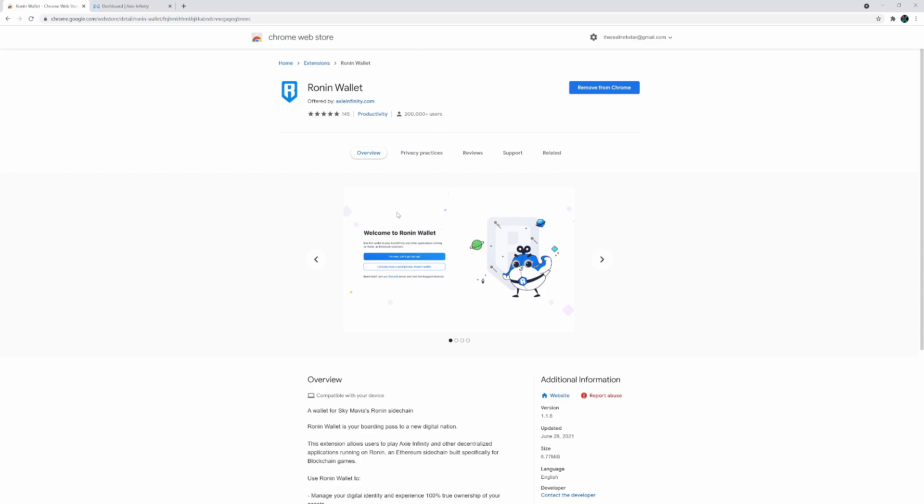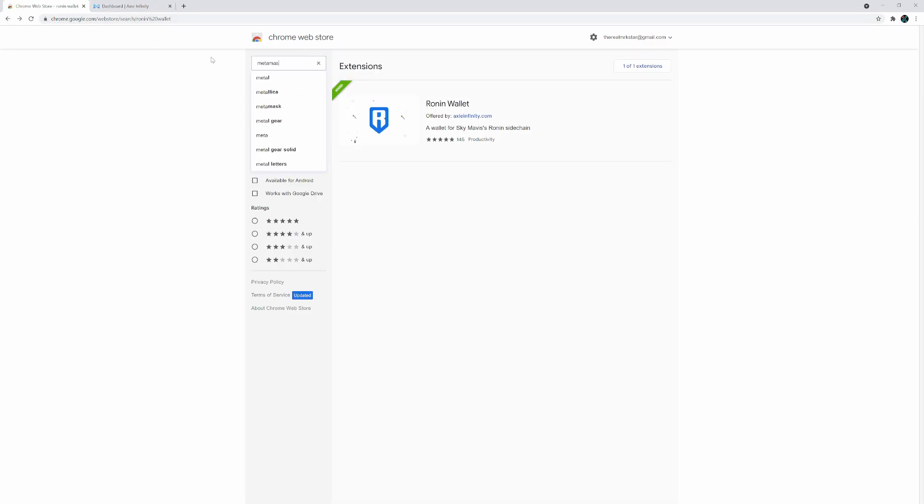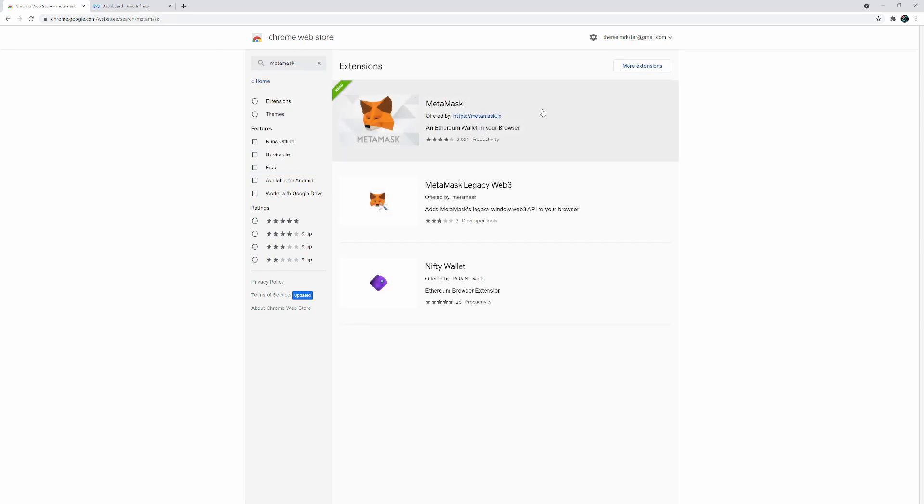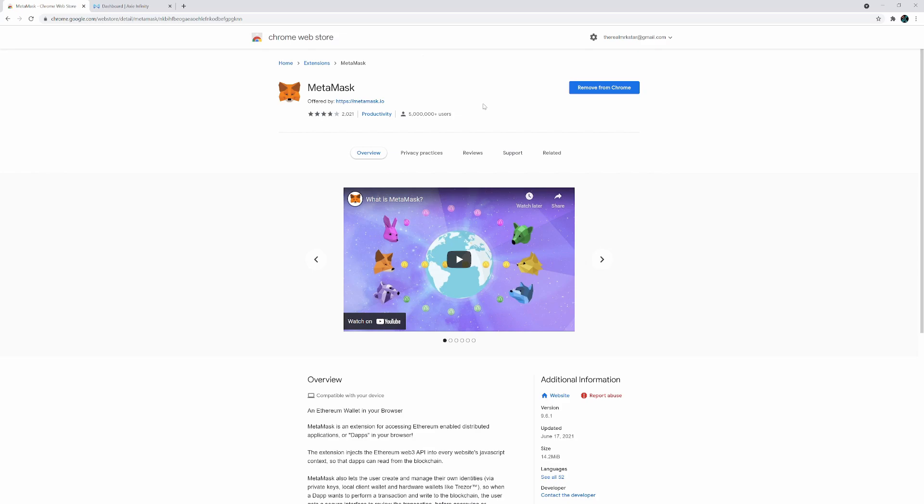Write down your password and your secret pass phrase. Keep it somewhere safe. Once you're done that, come back to this video and you have to also do the same thing for MetaMask, but I'm assuming you'll most likely have MetaMask set up already because most of us use that on a daily basis.